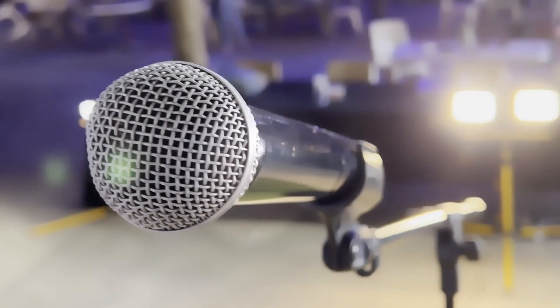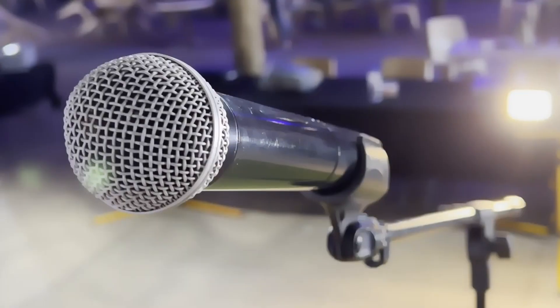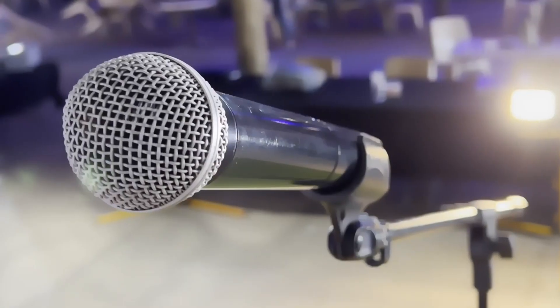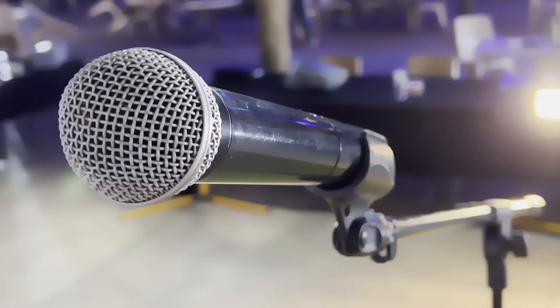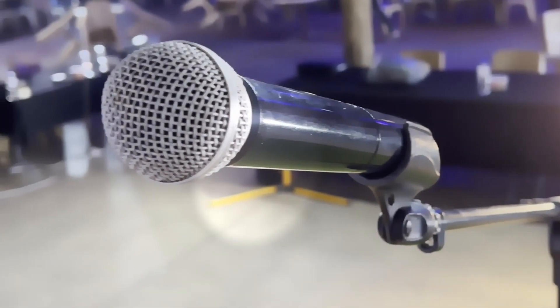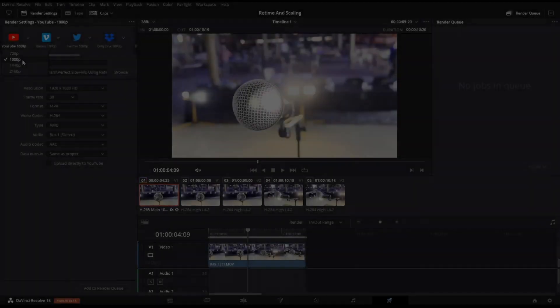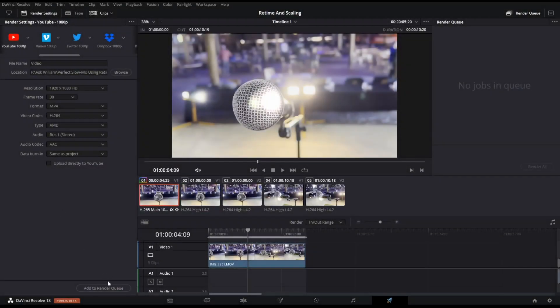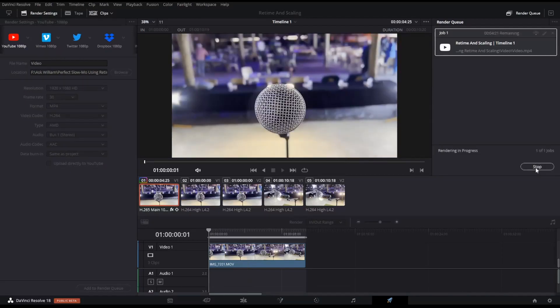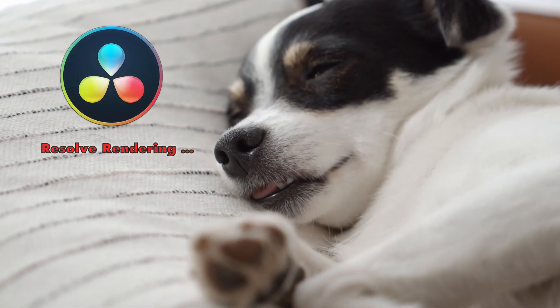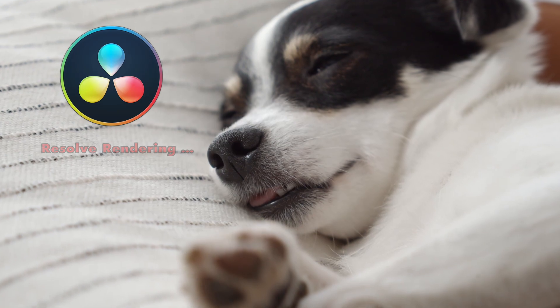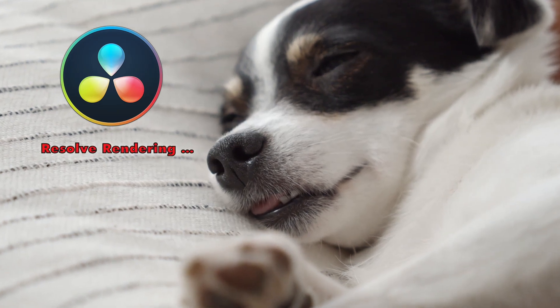Once you activate Speed Warp, it'll make previewing your clip almost impossible. But once rendered, the Speed Warp setting will give you the best overall result. Go to the Deliver section of DaVinci Resolve and render your project. Now go take a nap, because this is going to take some time.